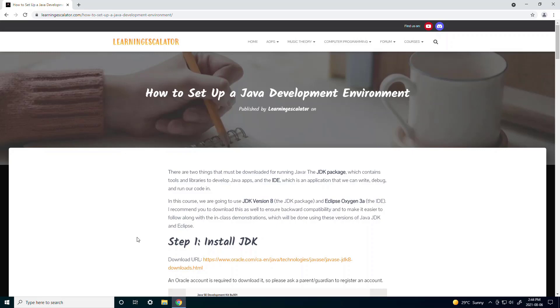Hi, in this video I'm going to be teaching you how to set up a Java development environment. So there are two things that we must download.